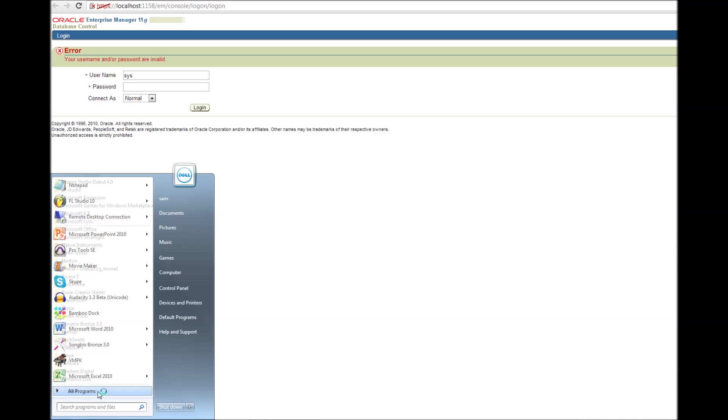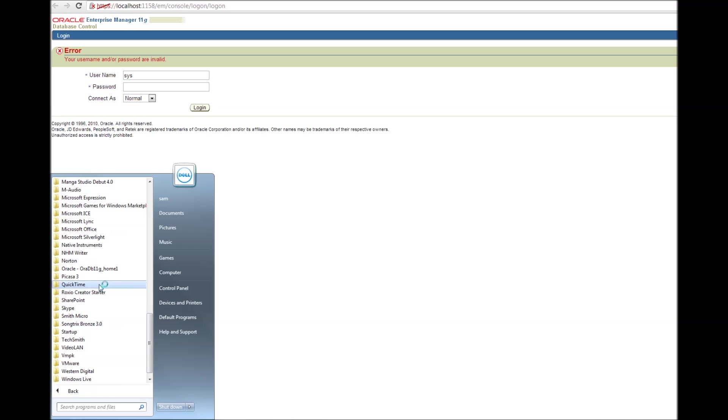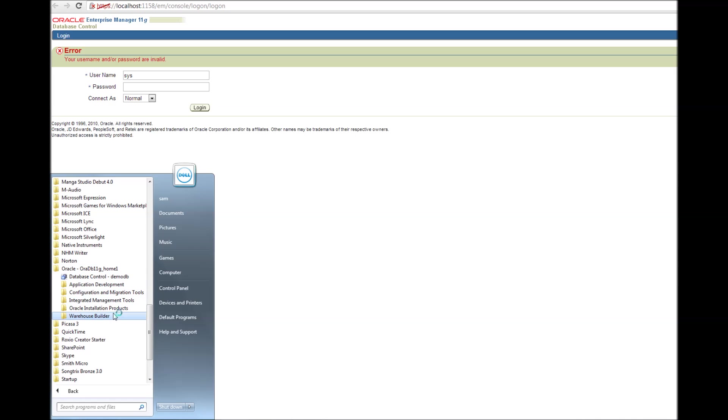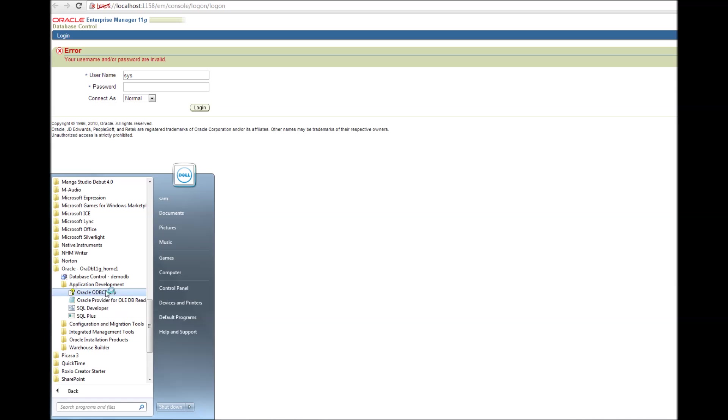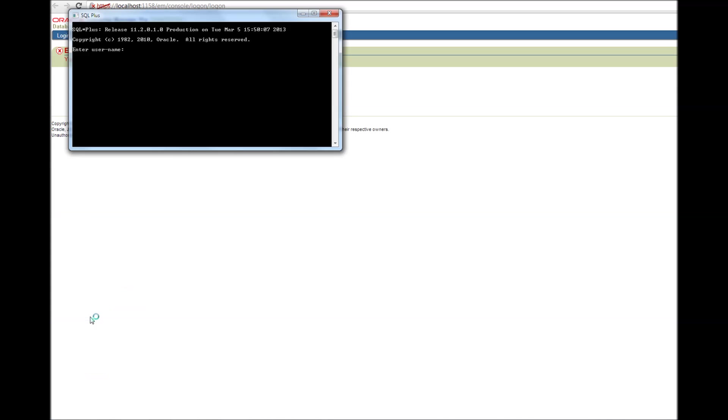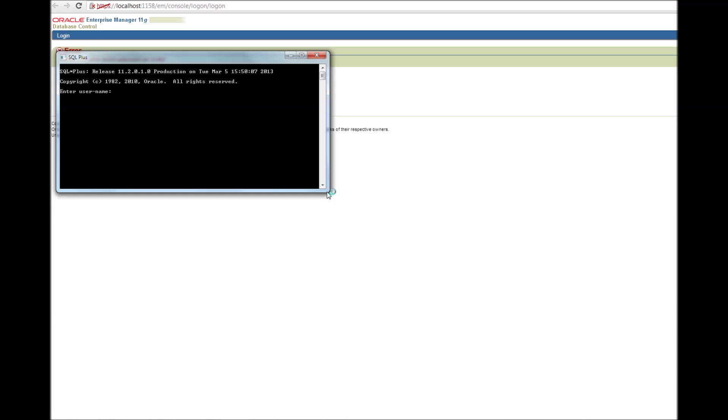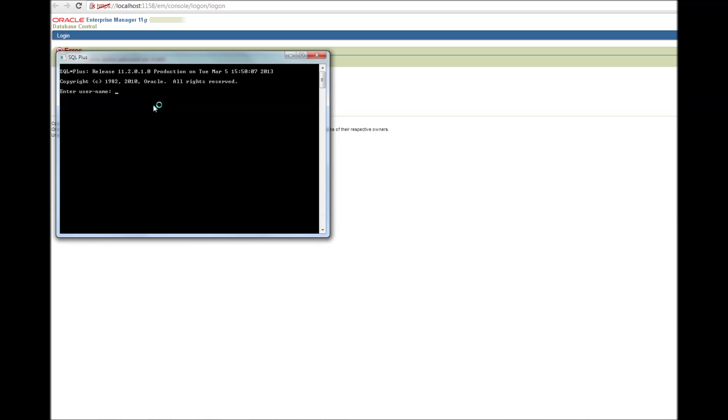And let me go there. And then application development SQL plus. That should open again. Another DOS based command.